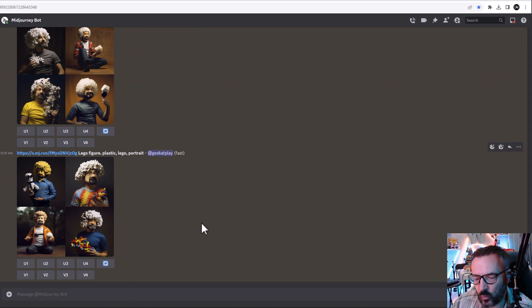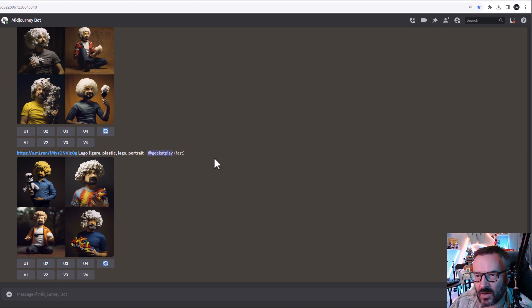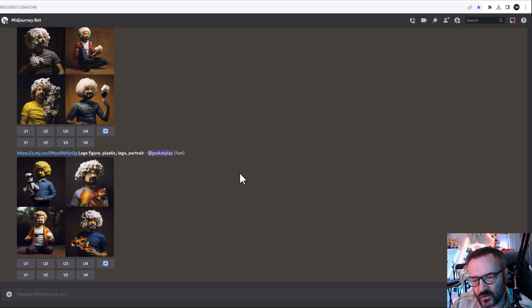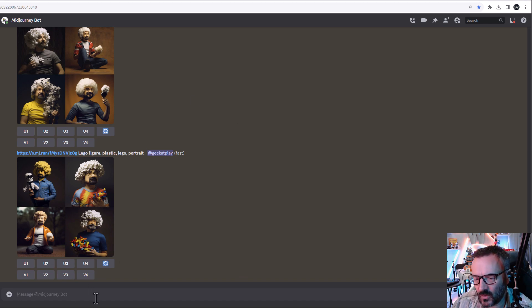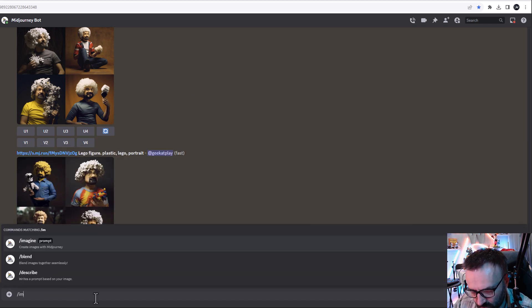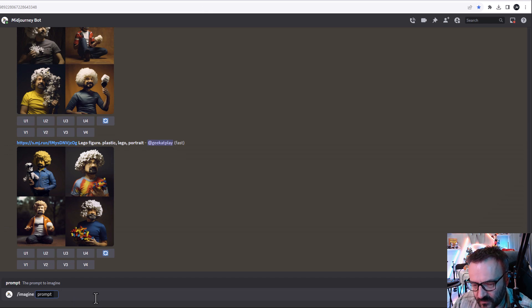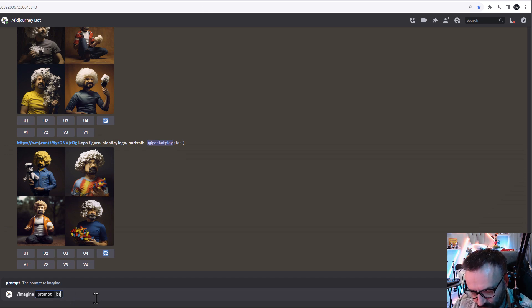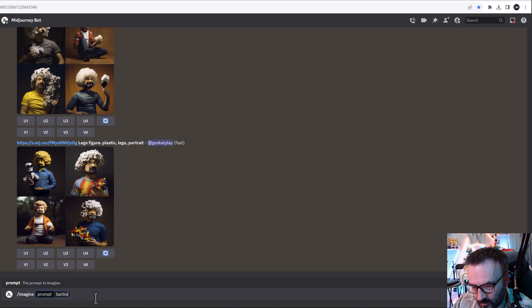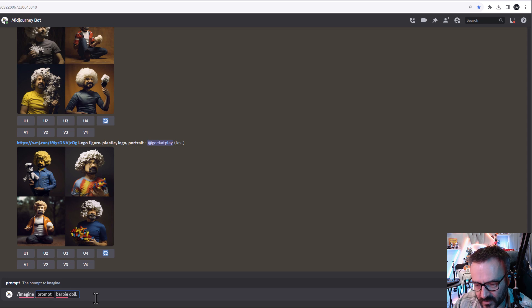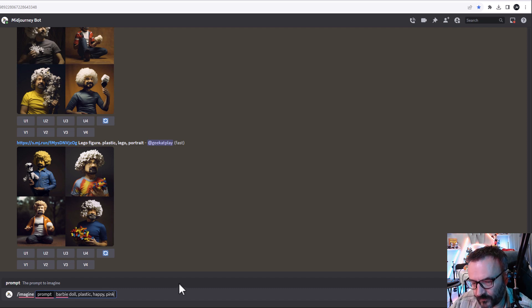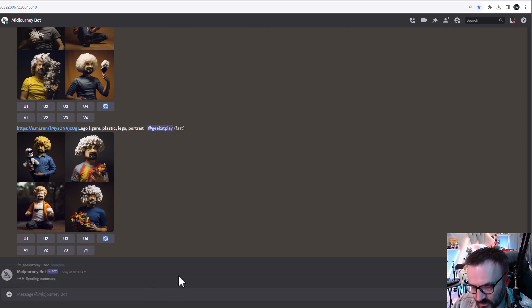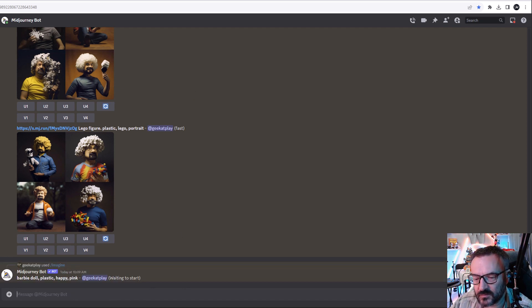Let's do one more with different style and we'll see how it will work. Of course if you're using Stable Diffusion, be sure to check my other video where we're using GFPGAN and other elements to create even more realistic stylizations. To follow what I was done, we're going to imagine and let's just type maybe Barbie doll, plastic, happy, pink.